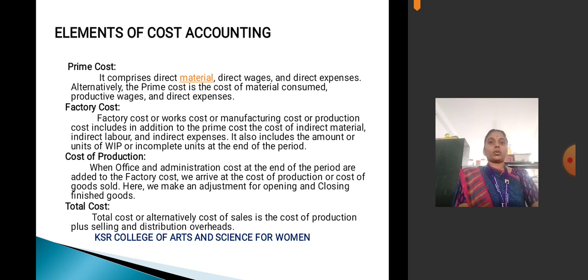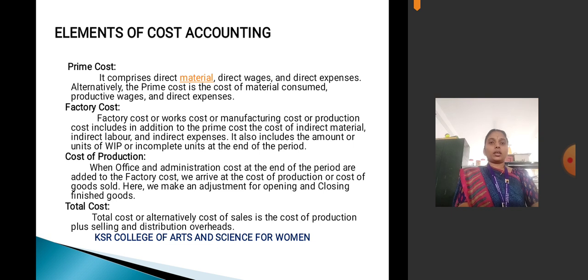Elements of cost accounting — Prime cost: it comprises the direct material, direct wages, and direct expenses. Alternatively, prime cost includes the cost of material consumed, productive wages, and direct expenses. Factory cost: the factory cost, also called works cost or manufactured cost, includes prime cost plus cost of indirect material, indirect labor, and indirect expenses. It also includes the amount of incomplete units at the end of the period.